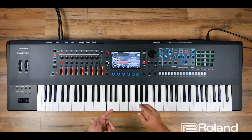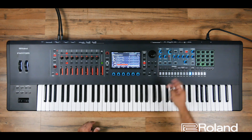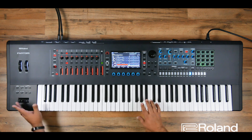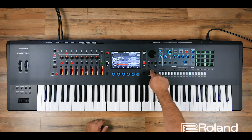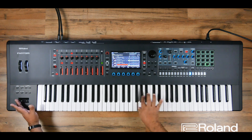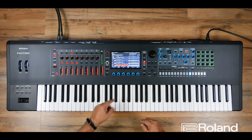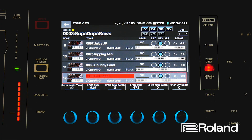In keyboard switch group 13, I have that juicy JP. In 14, I have the ripping mini. In 15, I have number nine, which is the juicy JP, and also the chubby lead together. And then on keyboard switch group 16, you can see I have four zones turned on — I have my number nine, ten, eleven, and twelve. So that's juicy JP, ripping mini, chubby lead, and a bell lead all together — four zones at once.